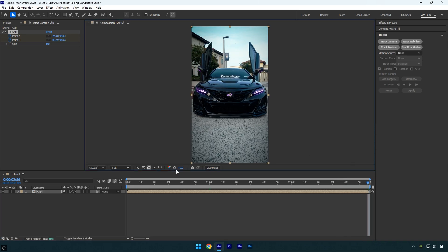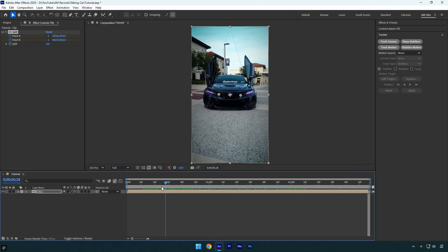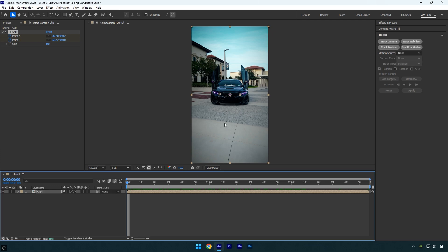Once you are done tracking both points, we can begin animating the effect and make the car talk. But first, click on the split stopwatch icon to add a keyframe.